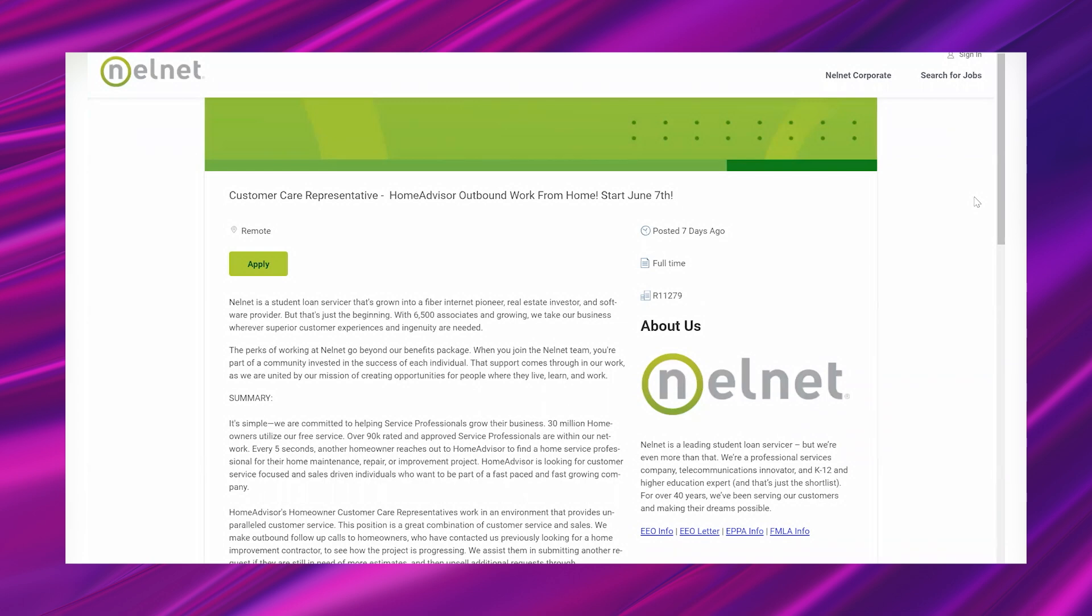All right, let's go ahead and jump in. I am looking at a hot work from home opportunity from a company called Nelnet and this company is a student loan servicer but they're also in a bunch of other industries and that's where this lead comes from. You're going to be helping with homeowners who reach out to Home Advisor looking for services and you're going to be following up. Now before I really get into this lead, I'm gonna sort of summarize some of the things that I really like about it.